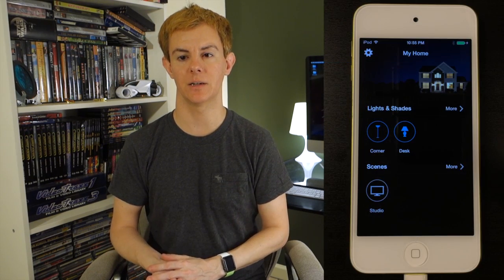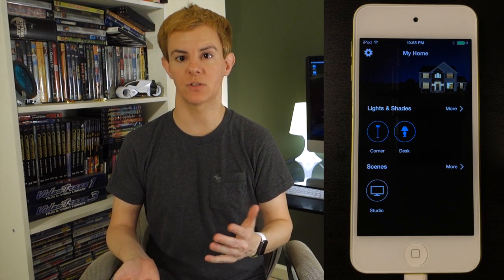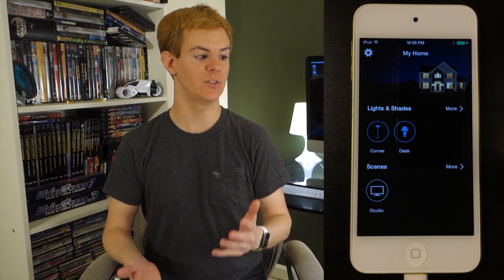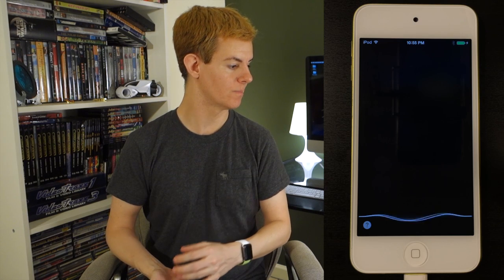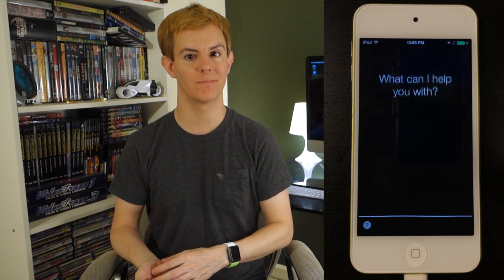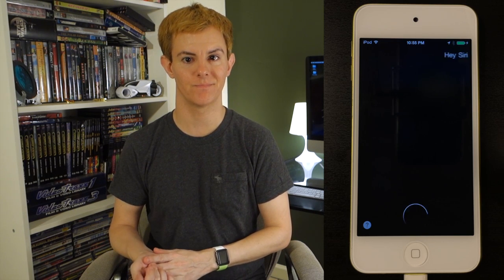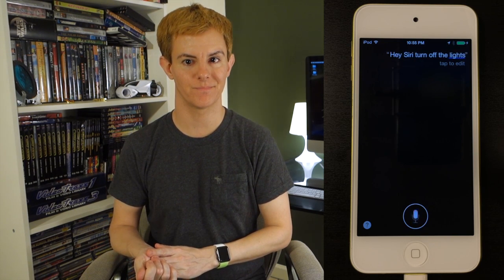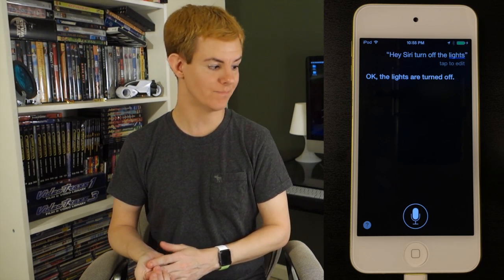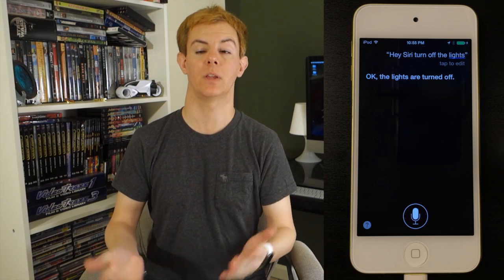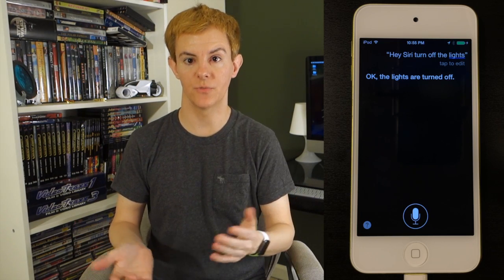I can literally talk to Siri and make this stuff happen. Hey Siri, turn off the lights. The lights are turned off. And you get instant feedback.